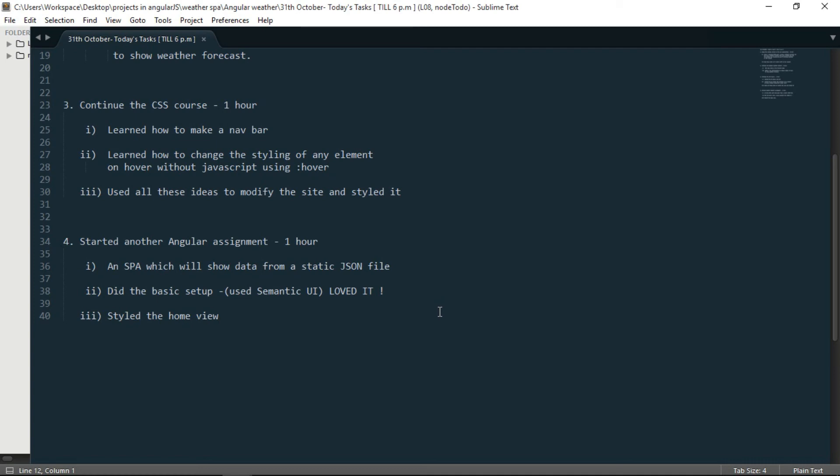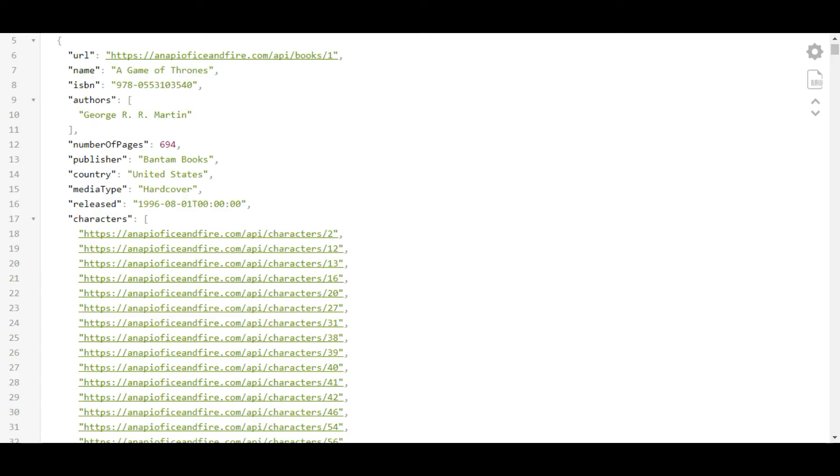So what it will do is from a static JSON file, it will fetch the data. And it will show it in the page.